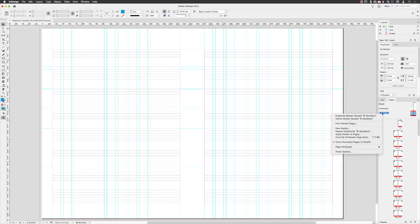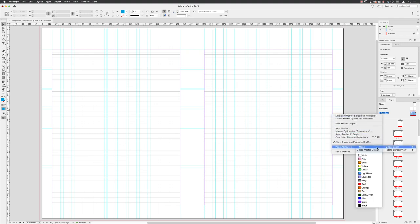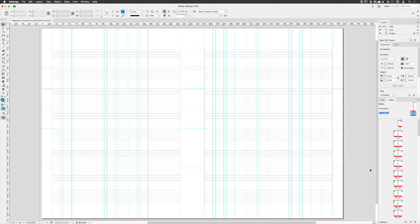So, if I right-click on the master page B numbers, go down to page attributes, color label, I'm going to color this one light blue. So again, I can differentiate between the color tagging on the pages.